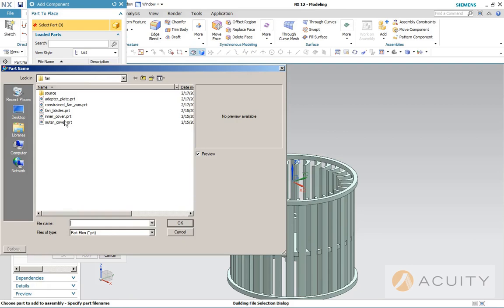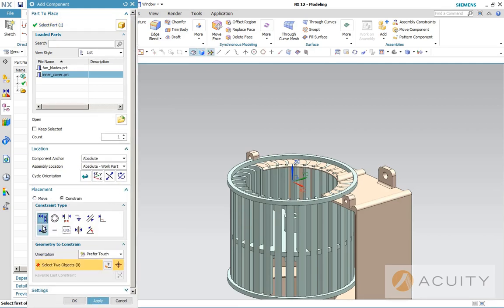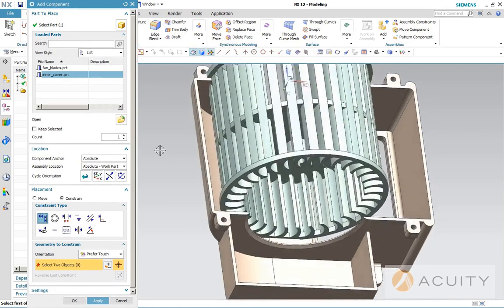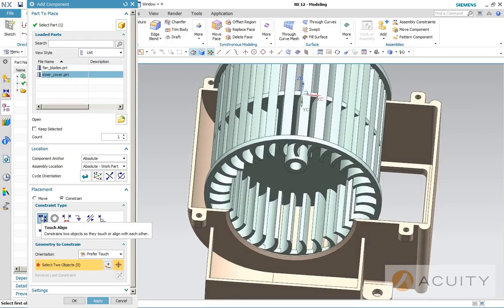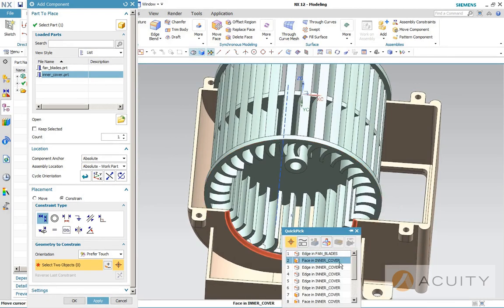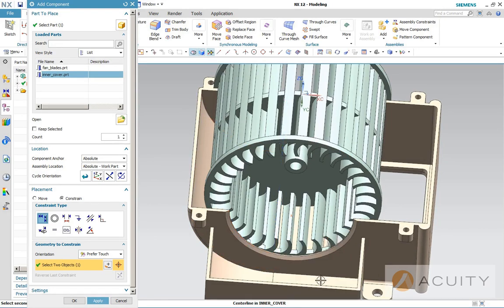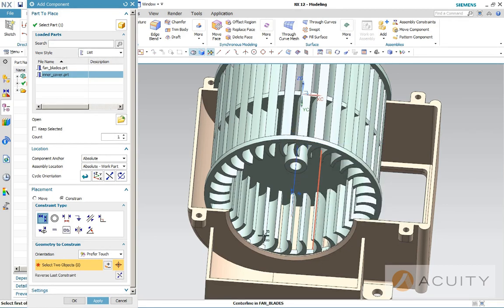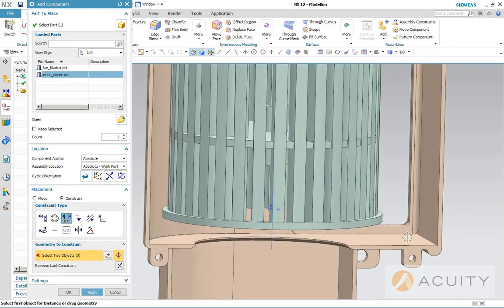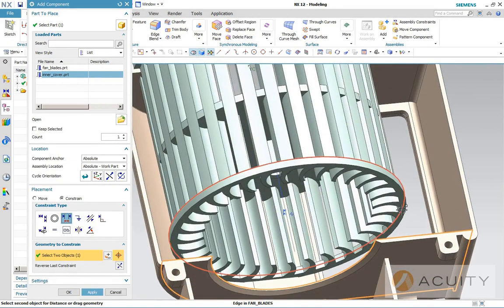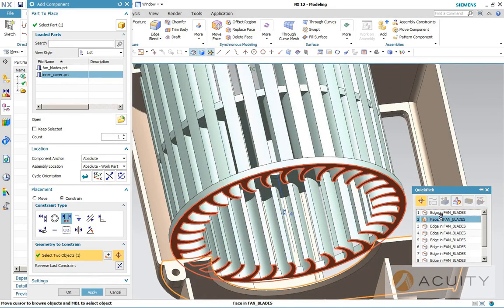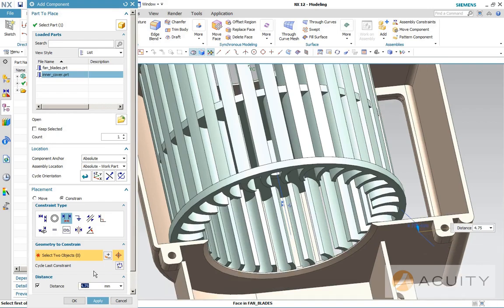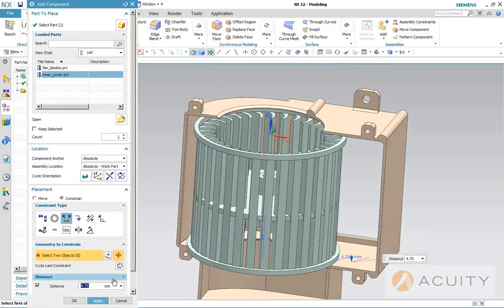So then we're going to get the inner cover. And now, because we have constraints turned on here, it'll allow us to constrain it right here in the same dialog. So we're going to do a touch align here. And we're looking for the center line of the inner cover and the center line of the fan blades. And then we'll do a distance to center this from top to bottom, and we'll set that at 4.75 millimeters. So now that we have this constraint, we'll apply that.